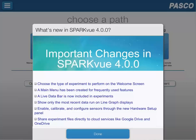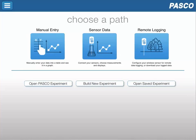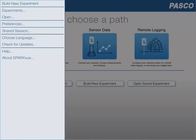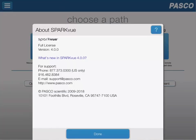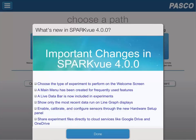Once you're done taking a look at this first splash screen you can click on done. However, if you want to access the menu again, we can select the menu at the upper left hand side, and then from the pull down menu we can select About SparkView. Once we've selected About SparkView, we can then click on what's new in SparkView 4.0 and that will open up the welcome splash screen again.